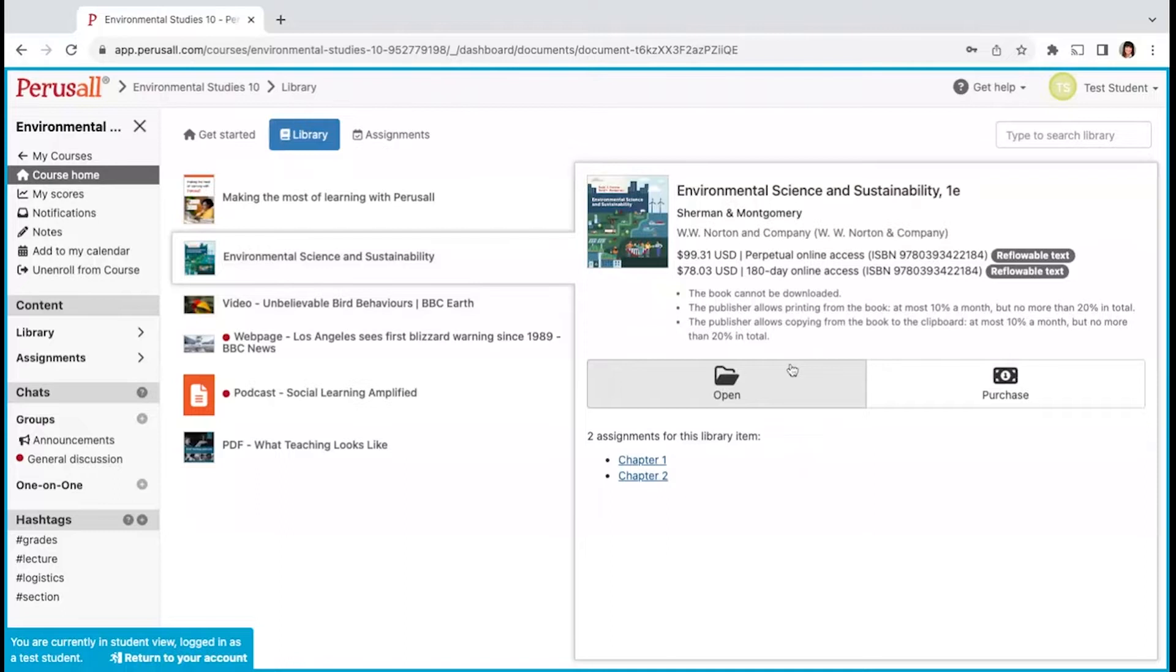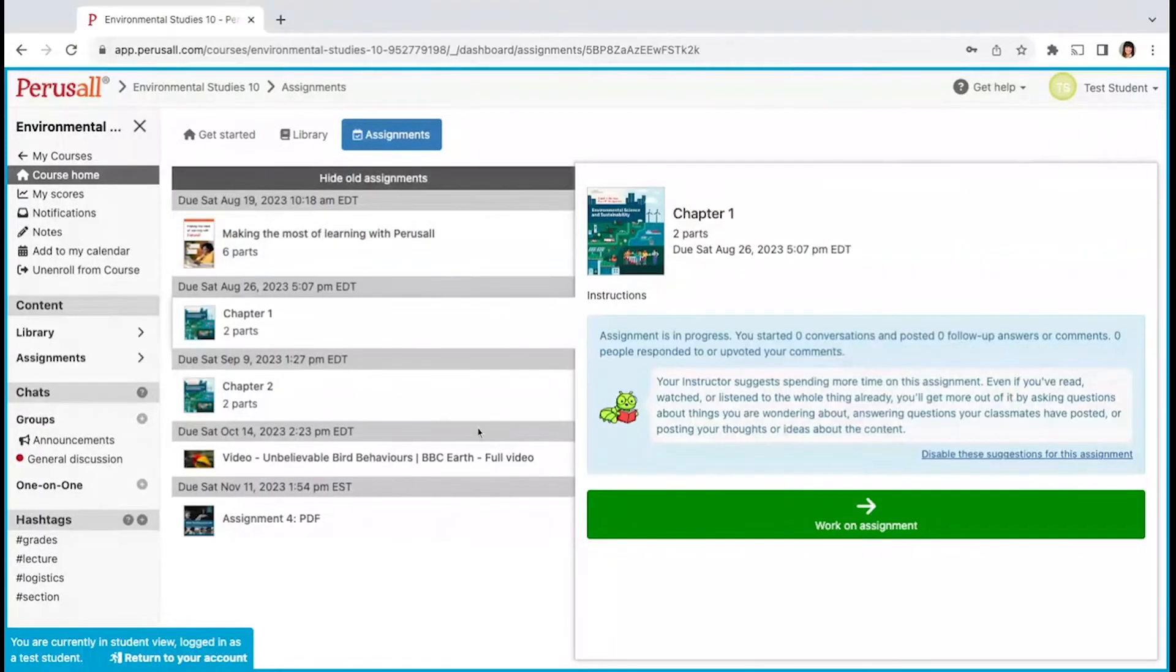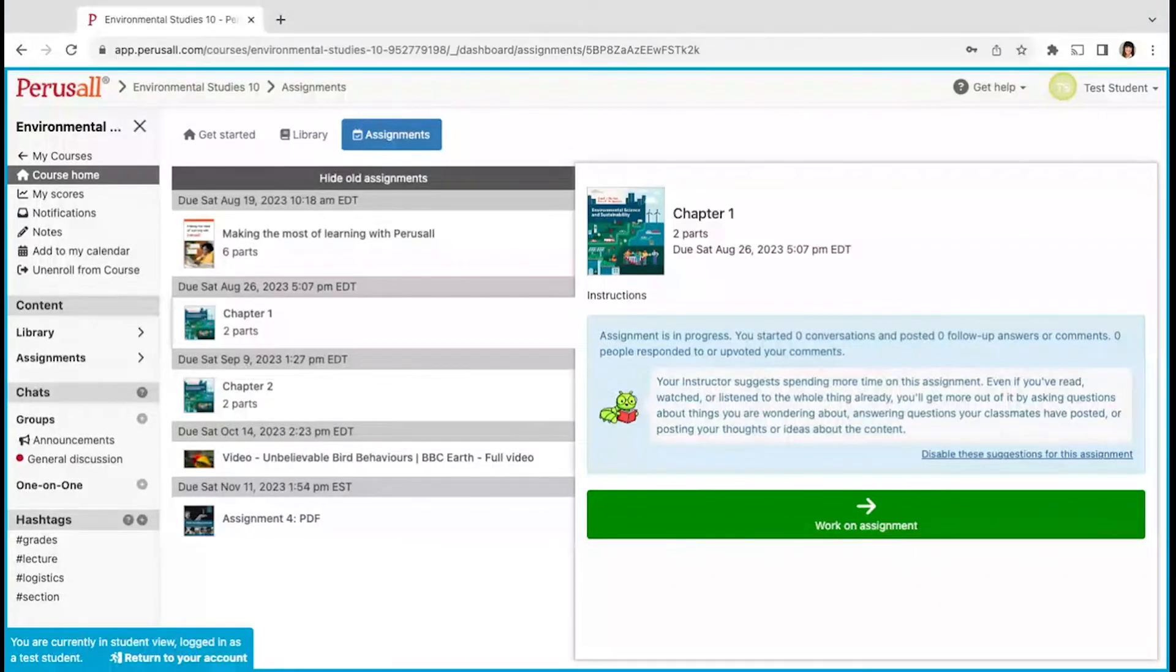Assignments will show you the course assignments. Please note, assignments are shown depending on your instructor's instructions. You may not see an assignment until the instructor allows it to be viewable.